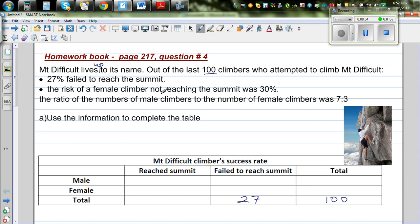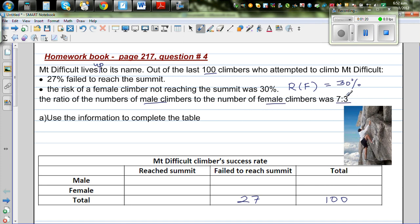The risk of a female climber not reaching the summit is 30%, meaning 30% of the females didn't reach the summit. The ratio of male to female climbers is 7:3, which means 70% were male and 30% were female — so 70 males and 30 females. 30% of 30 females is 9, so 9 females failed to reach the summit.